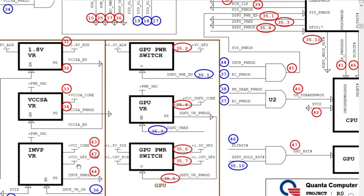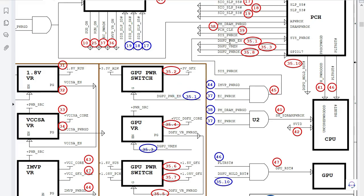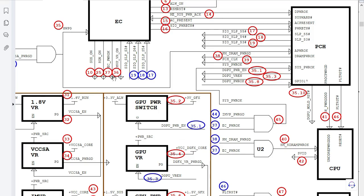Moving to step 25, we have the GPU power and enable signal — 25.1 is the enable signal, 25.2 is plus 3V GFX for the GPU graphics card. Then steps 36 and 37: the MVP VR on and embedded controller power — this stage means the embedded controller signals, inputs, and outputs are all OK. Once the embedded controller generates this EC power, we move to step 28: DRAM power good, and step 39: PCH clock.